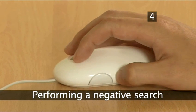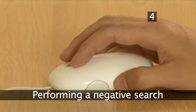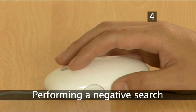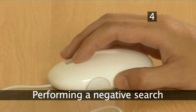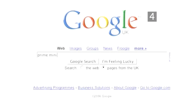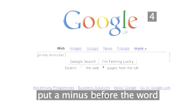Step 4: Performing a negative search. If you would like to find pages that do not contain one of your search terms, put a minus before the term that should be absent from your results.